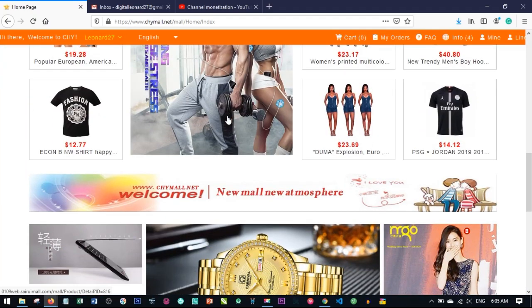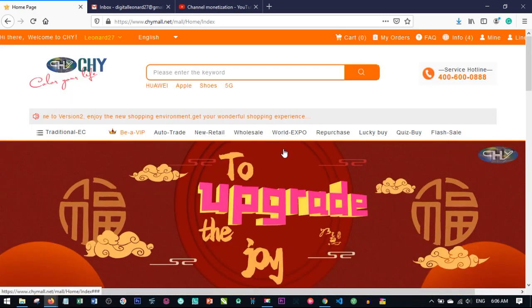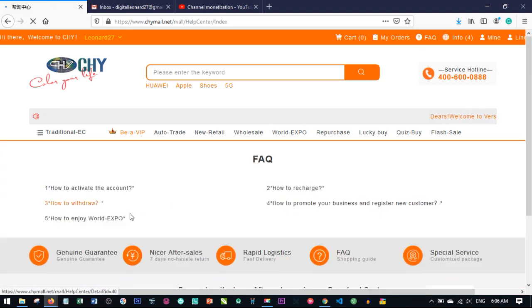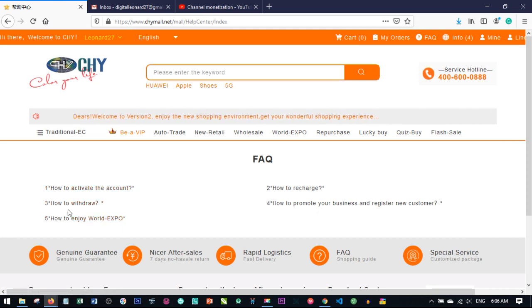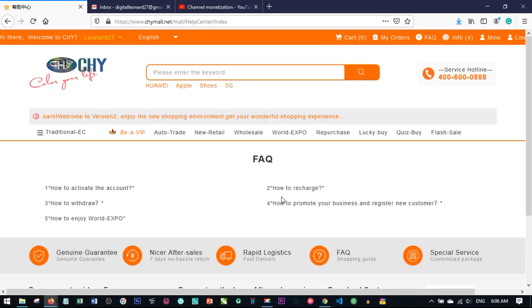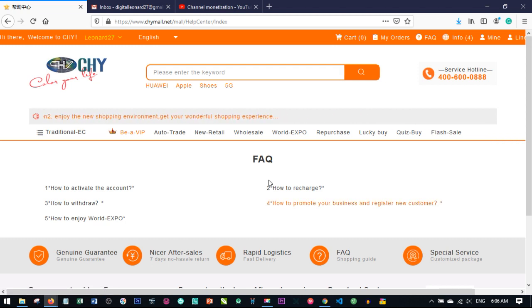When you navigate through the Chymol website, there is no information or guidelines showing you step by step what you are supposed to do or not do. For instance, the FAQ doesn't have enough to guide you — you only know how to activate your account, how to withdraw, and how to join the World Expo. These are the few FAQs available. The duty of the service centers is to educate end users about what they are supposed to do and guide them through how the system works — not just collecting your money.